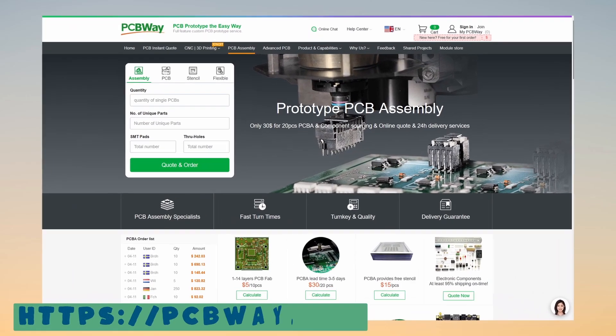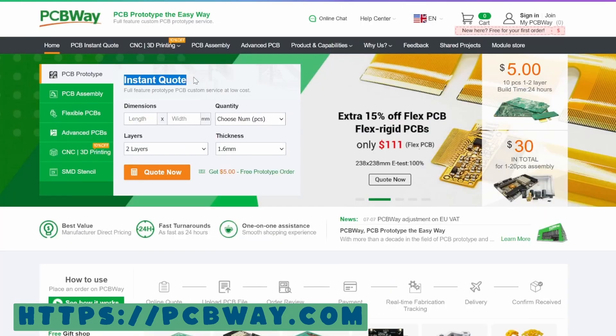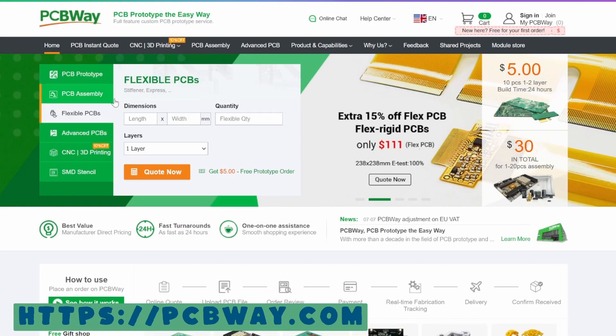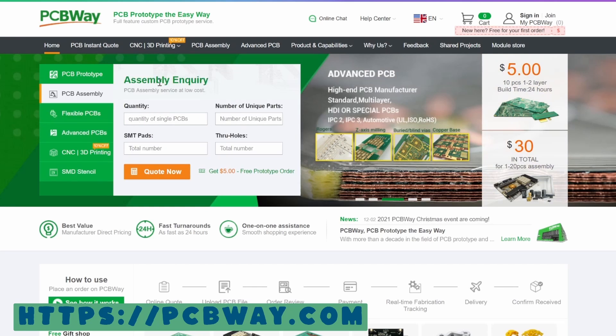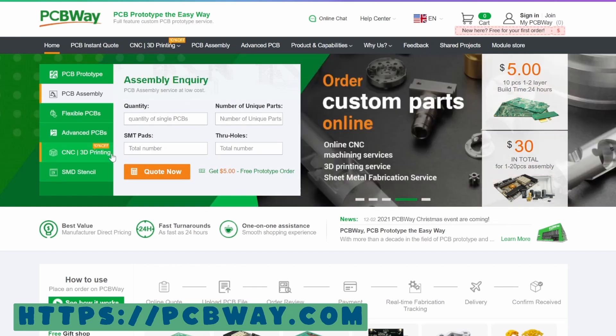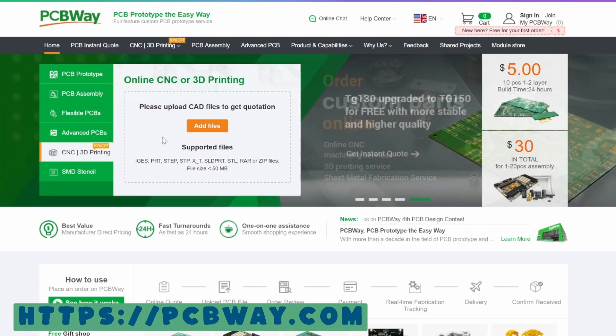But first, let me tell you about today's sponsor, PCBWay. PCBWay is a service that will allow you to create custom PCB prototypes, flexible PCBs, PCB assemblies, CNC, 3D printing, and much more.